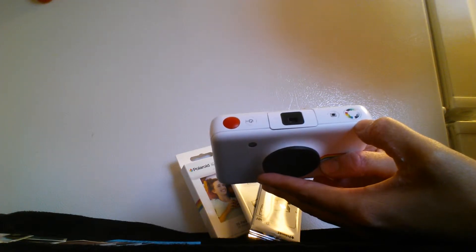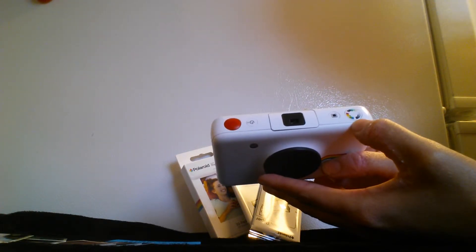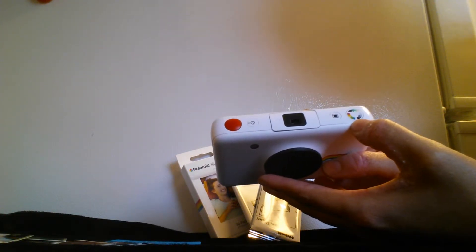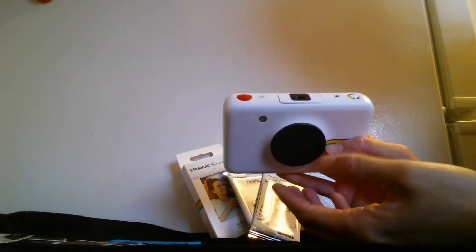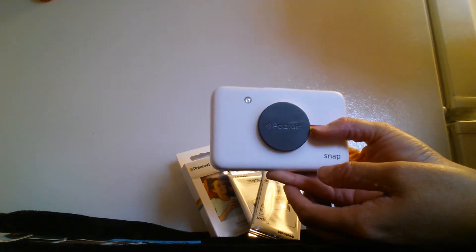So you can do black and white, you can do full color. I really like that factor.